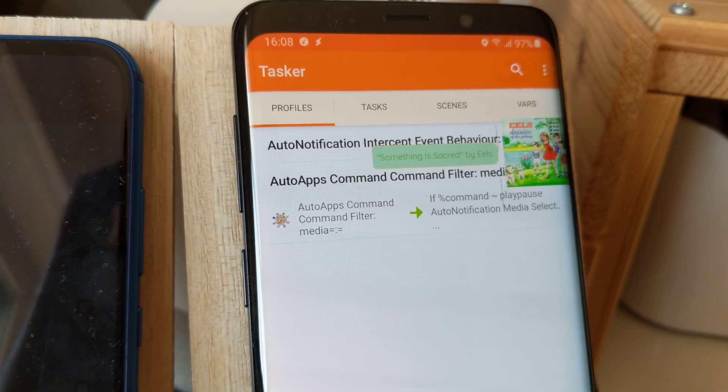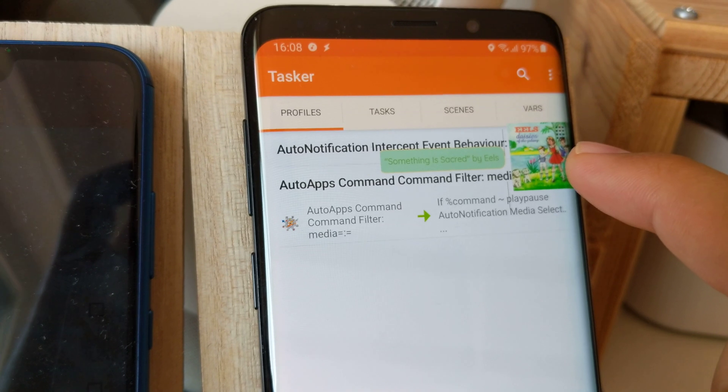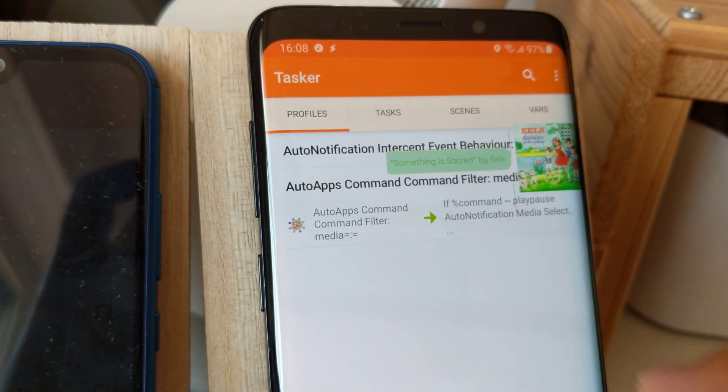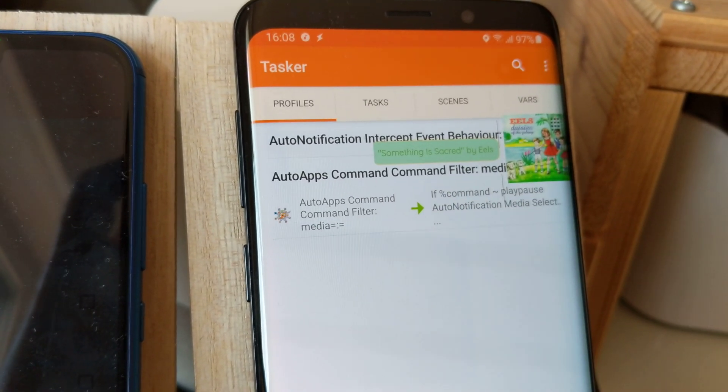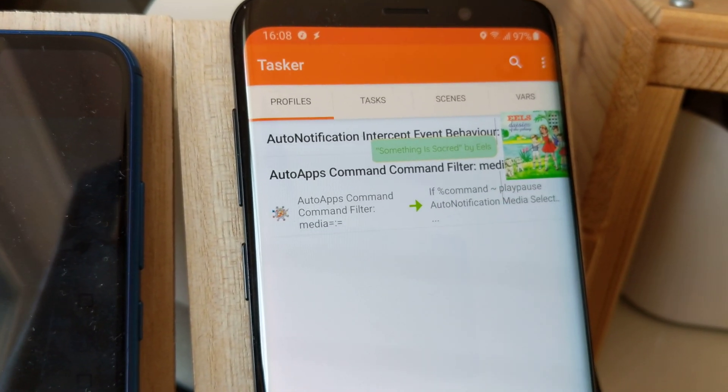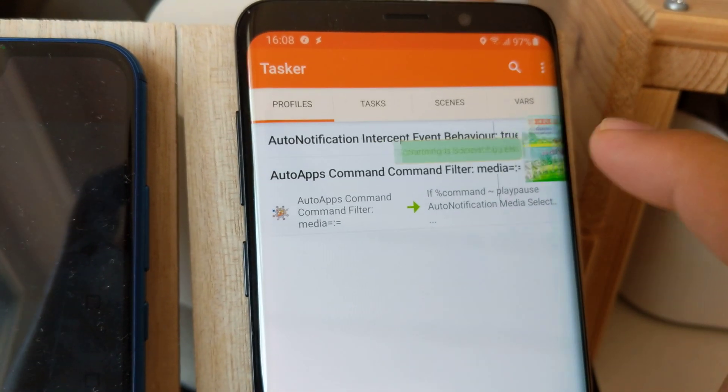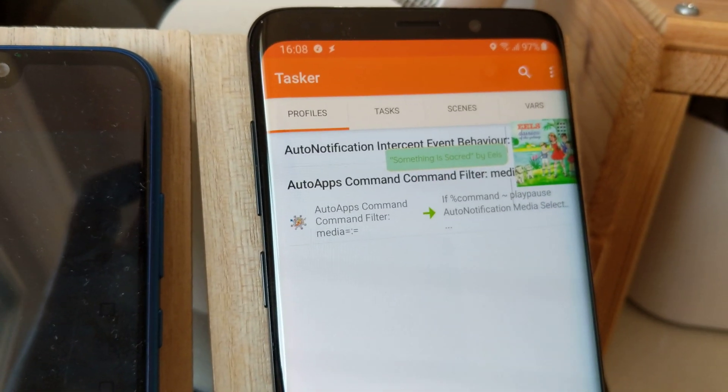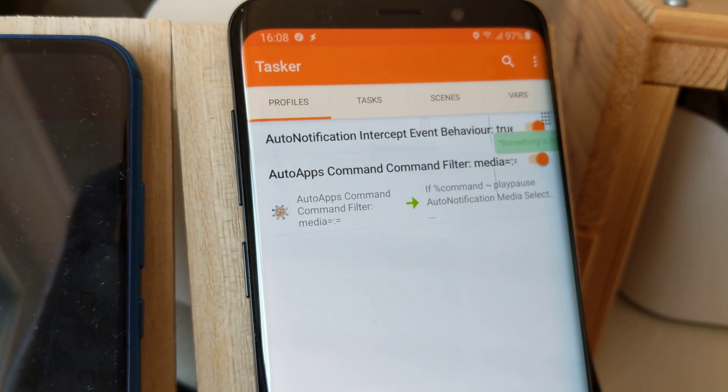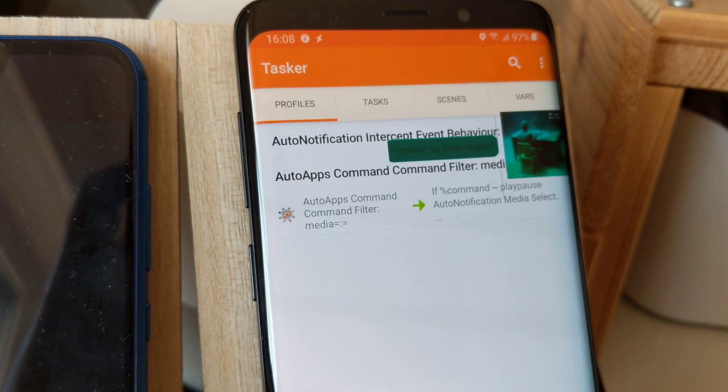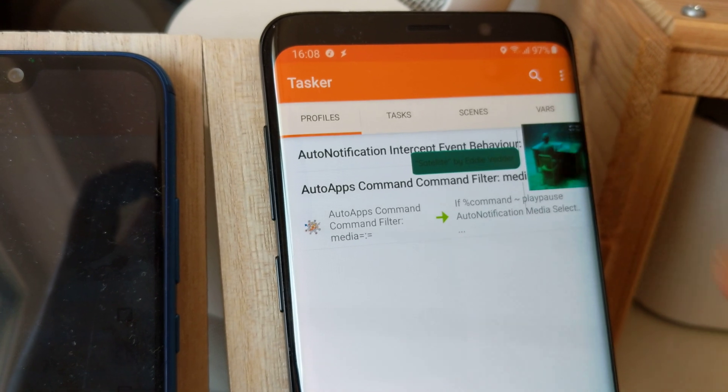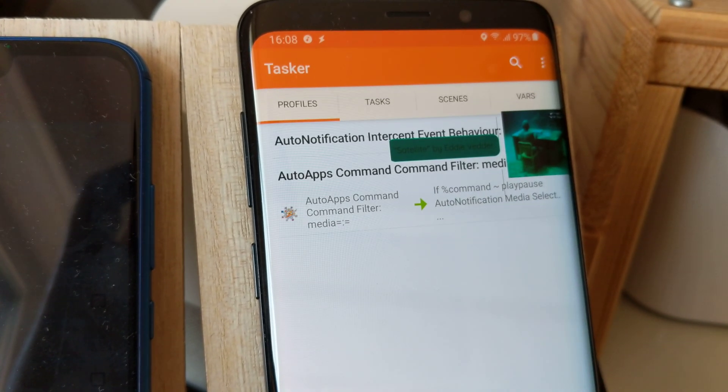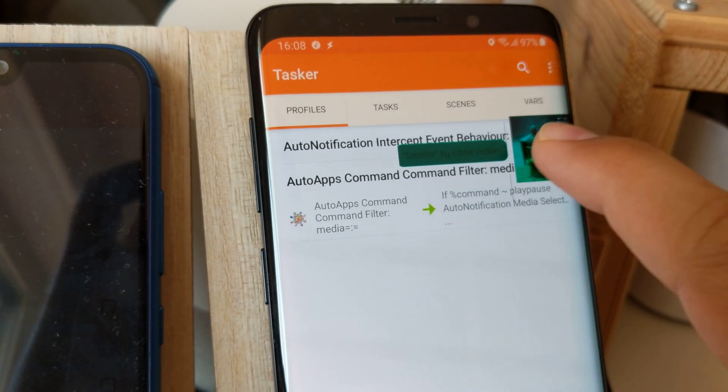I can also swipe left to go to the previous song. Satellite by Eddie Vedder. I can play/pause by tapping it.